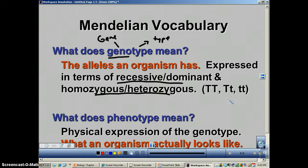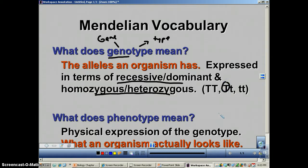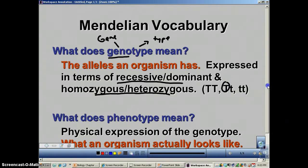Remember, if it's heterozygous, we do not say 'heterozygous dominant' — that is redundant. The moment you say heterozygous, you've already conveyed that information. And obviously, homozygous recessive also describes a genotype.